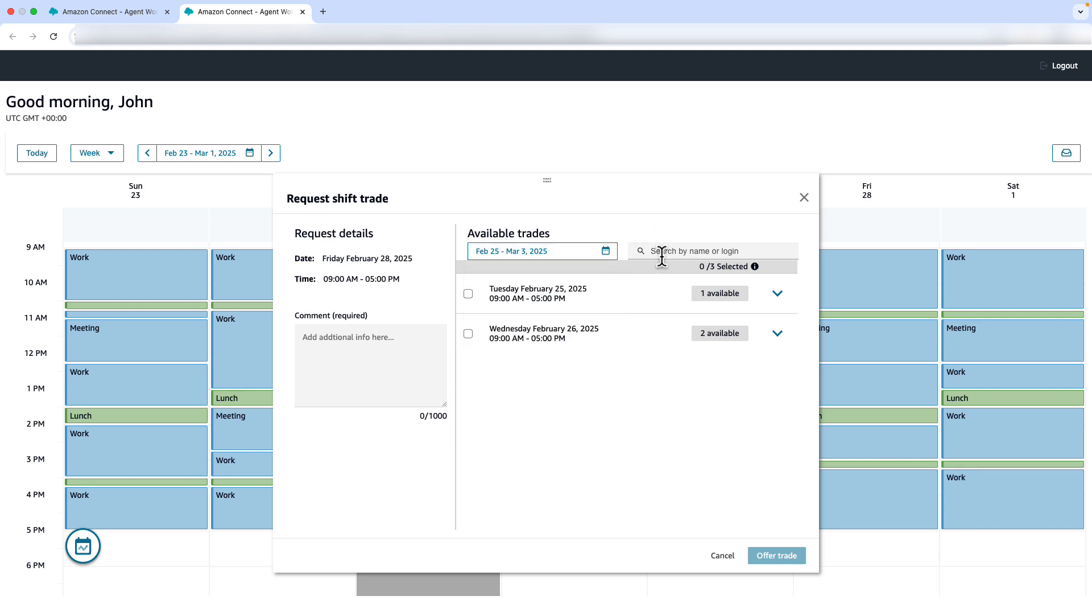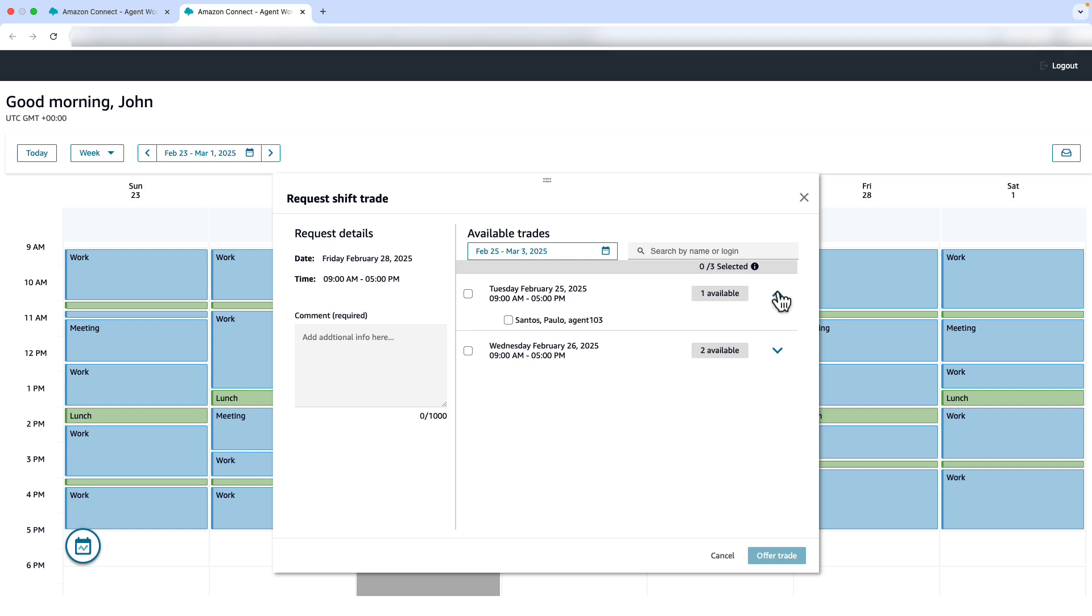He can also search for specific agents. Note that agents can create trade requests even when the pool is empty. For example, Paolo had created his trade requests when there were no available trades in the pool. John sees that Paolo has offered a trade for Tuesday, February 25th, which works great for him.